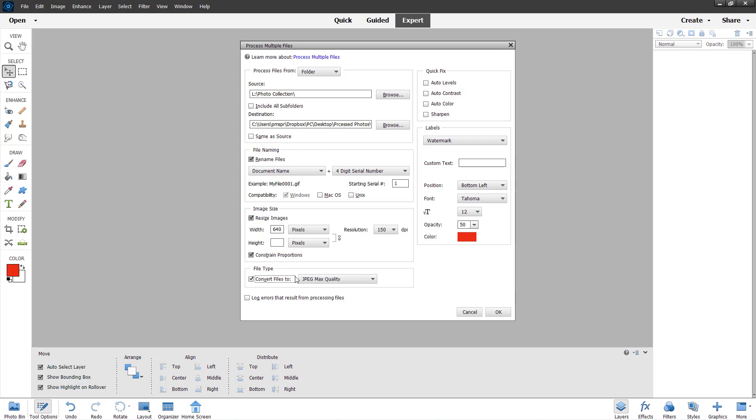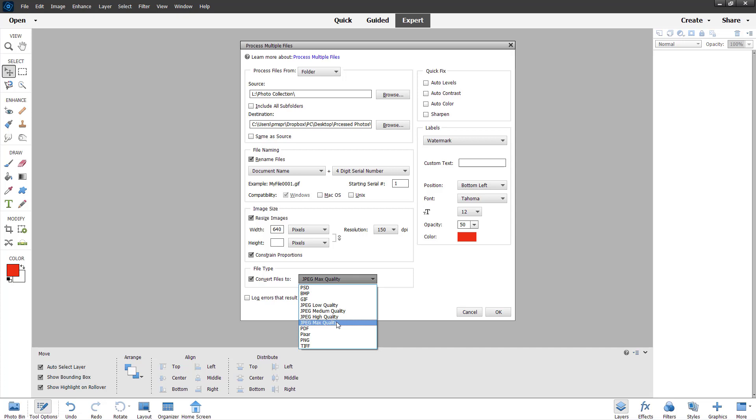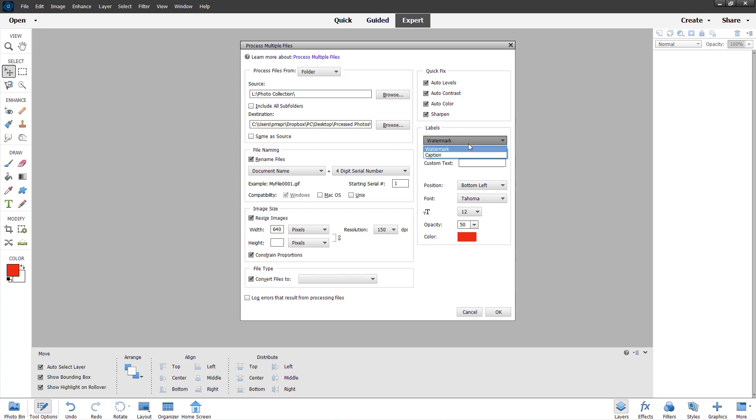You can choose the file type, so let's say I want to convert all the file types into JPEG max quality, just like this. And over here you can do quick fixes like enabling auto levels, contrast, color, and sharpen.